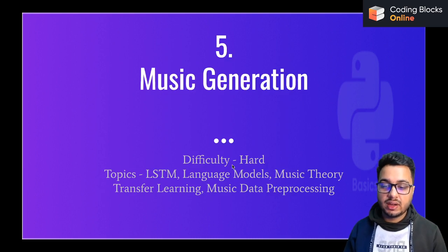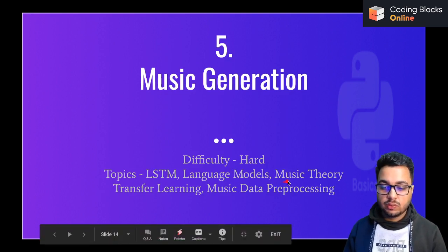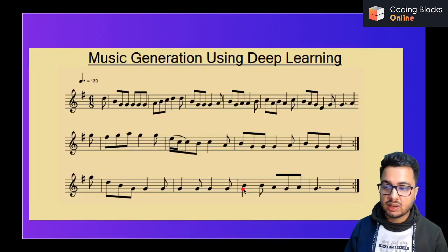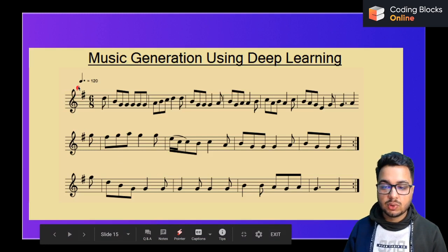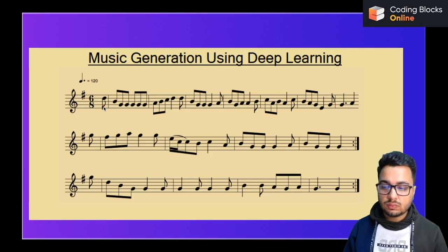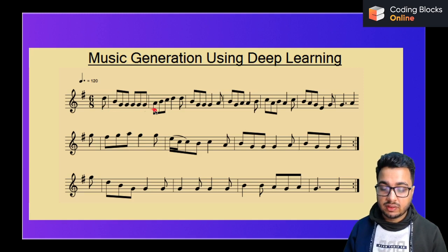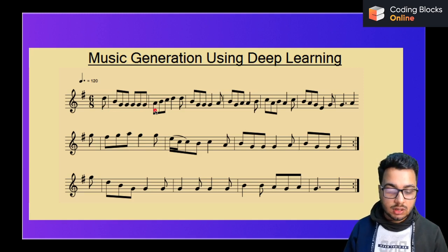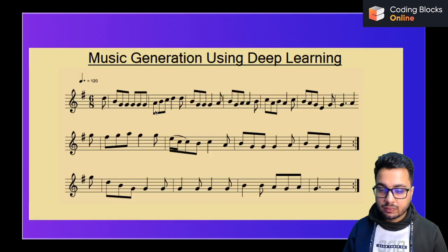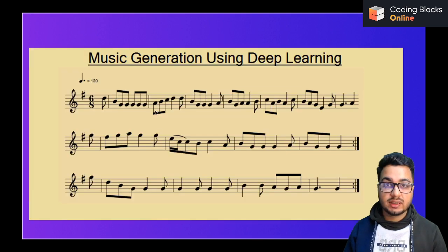Music generation is another very interesting project. You will learn about music theory, language models, and LSTMs. You can use deep learning to generate music — you start with a random note, build a model that generates sequential data, and that data can be converted into music files. We have covered this project as part of the online machine learning and deep learning course.